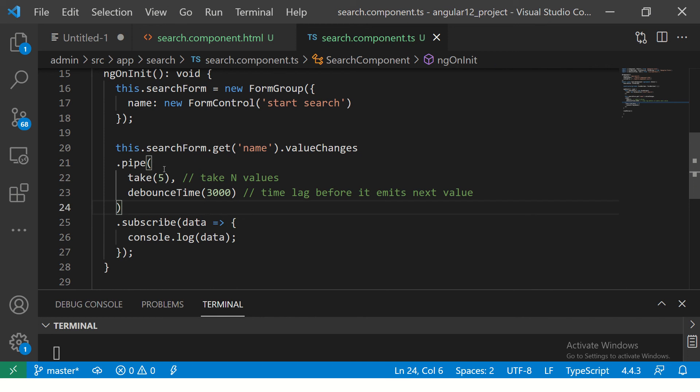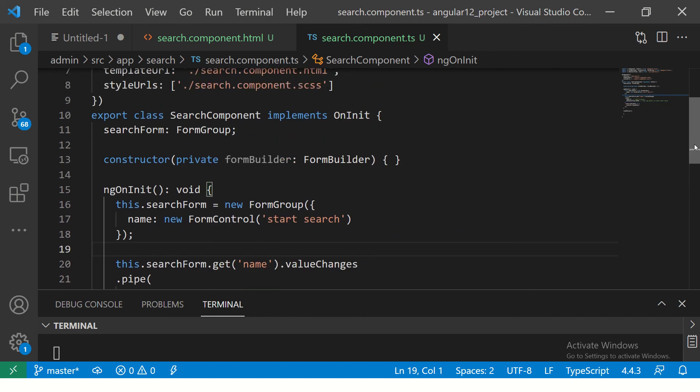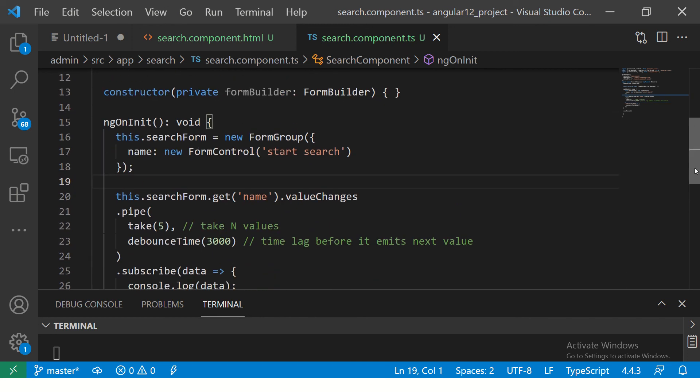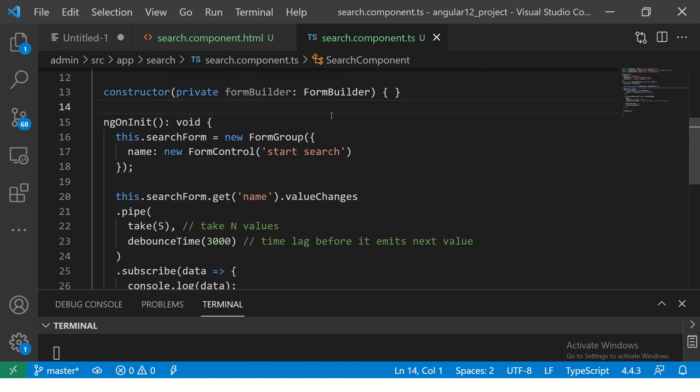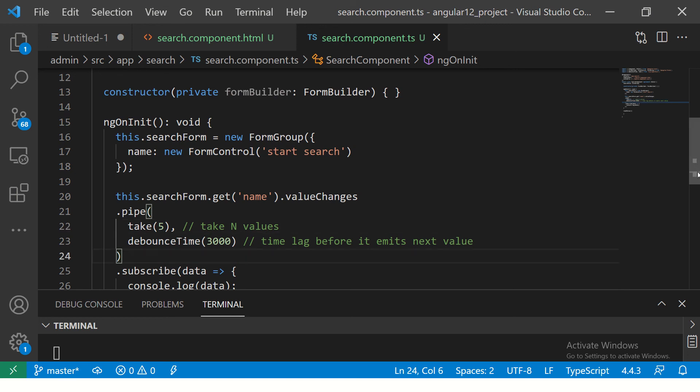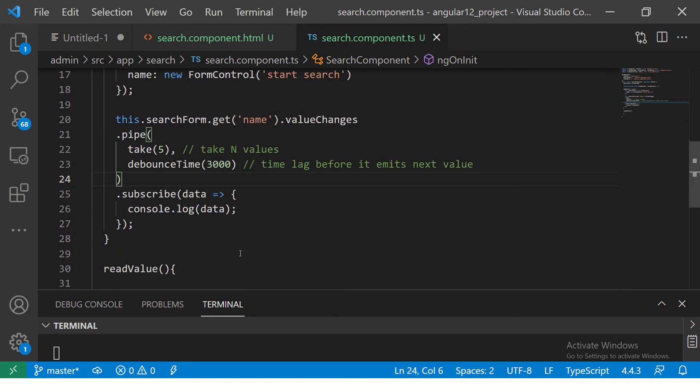Now, you can do this with an array operator also. Like, for example, if you have an array and you are going to pass that array using of operator, which we did in the first example, you can do that and say, still, you can use the same logic, which is take 1, 2, 5, whatever it is.